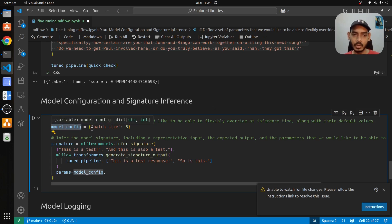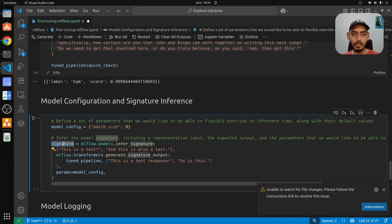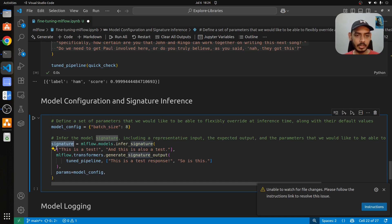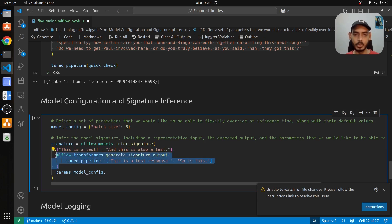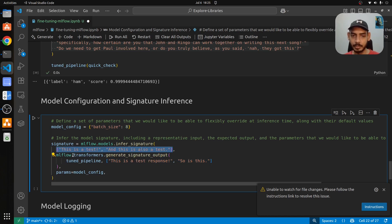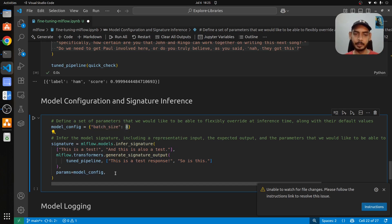Now we want to log the fine-tuned model into MLflow and capture certain parameters. We define the model config with batch size as eight. We also define the model signature, which represents the expected input — a list of sentences — and the expected output format for each sentence. The params contain the model config with batch size of eight, meaning you can pass up to eight sentences as input during inference.